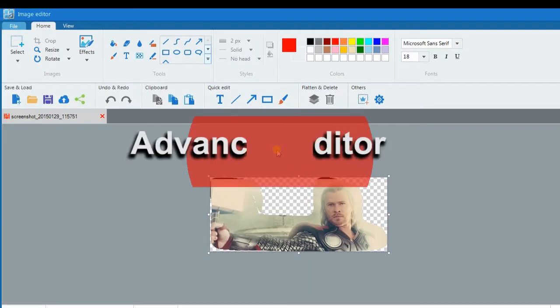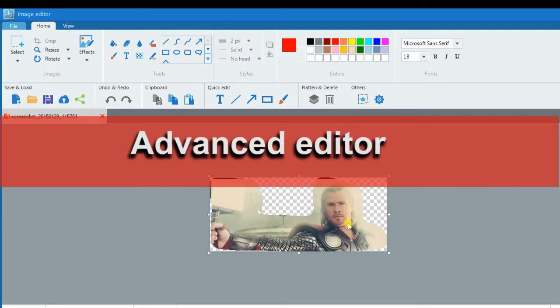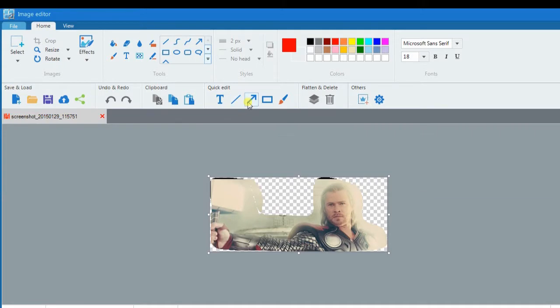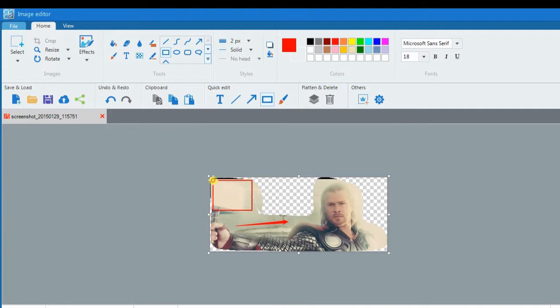Now an advanced editor will appear together with the image preview. If you wish, you can add lines, shapes, text, and effects.